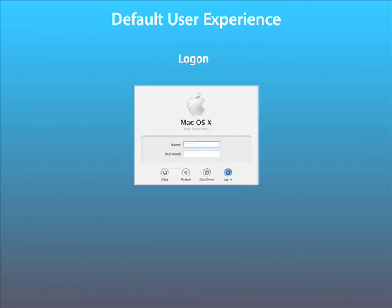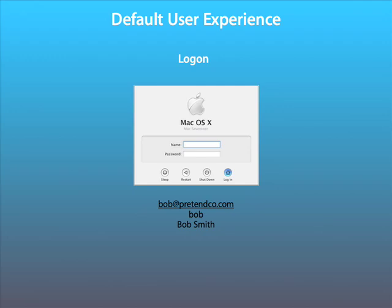Once it's up and running, we can now log in to macOS 10 using a user account from Active Directory. We can now log in using either the email address, short name, or long name of the user account from Active Directory.